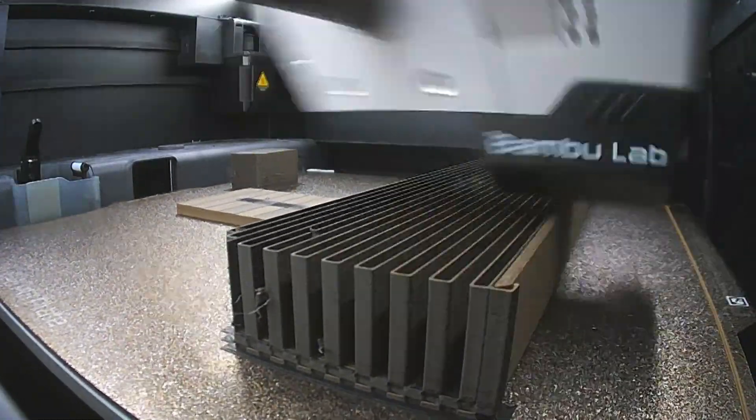The printer has to do this purge every time it switches between materials on a layer. So if you have a design where both materials are used on many layers, you'll end up with more purges, more waste, and longer print times.